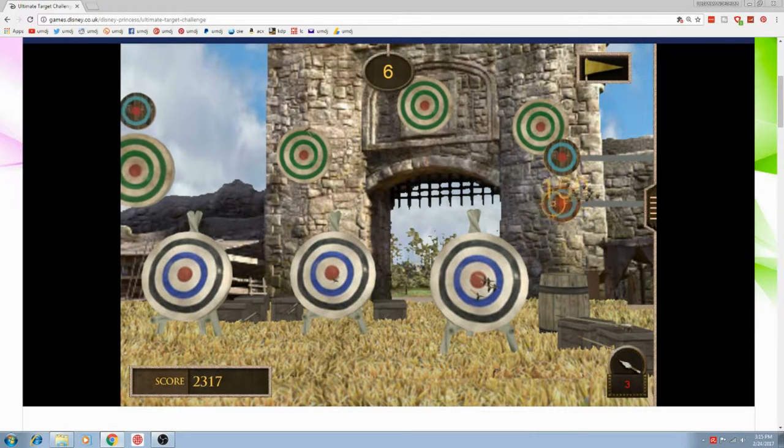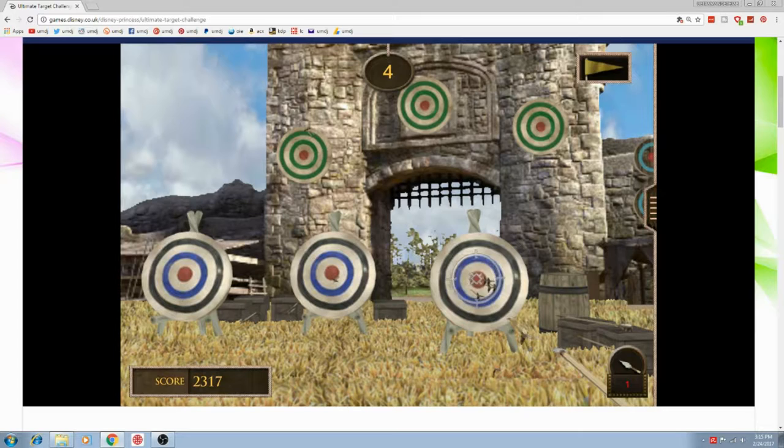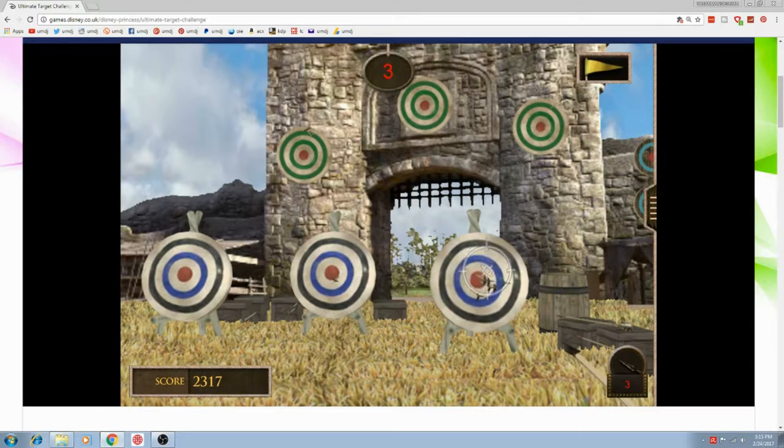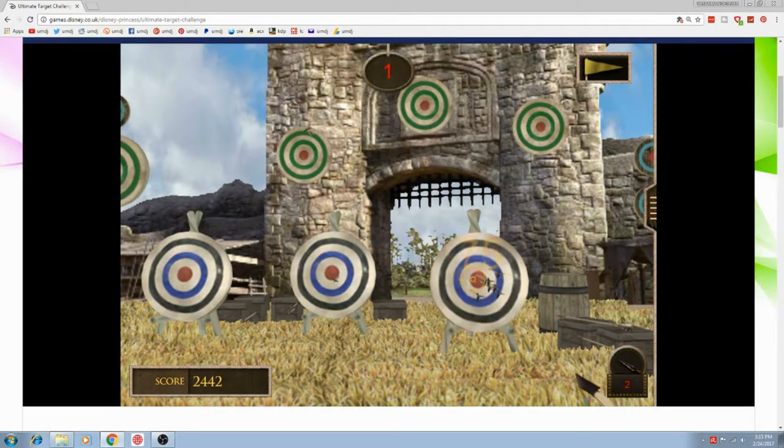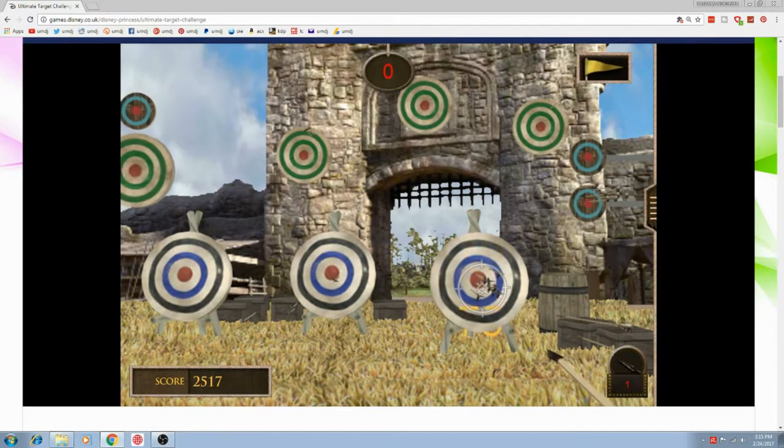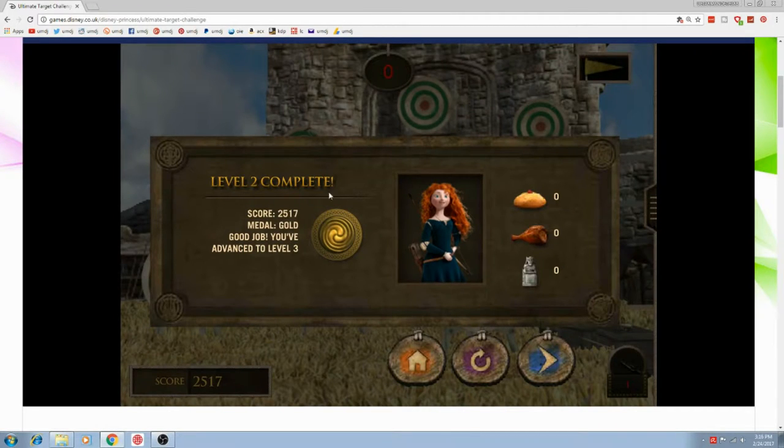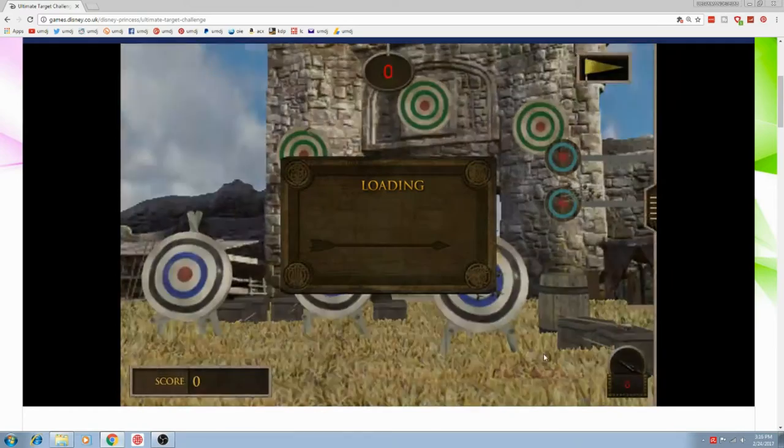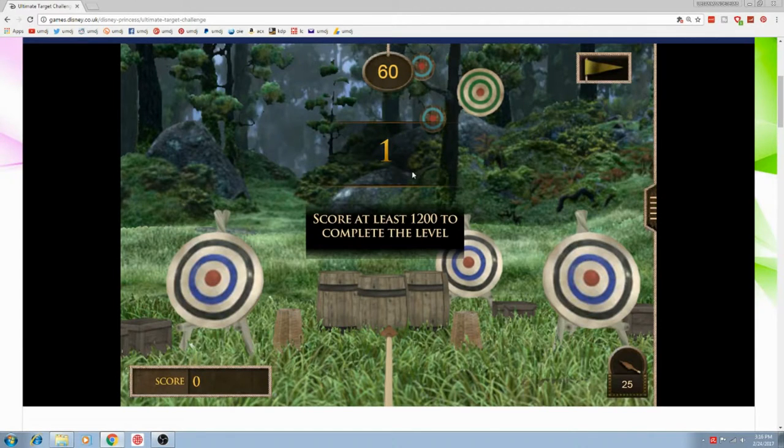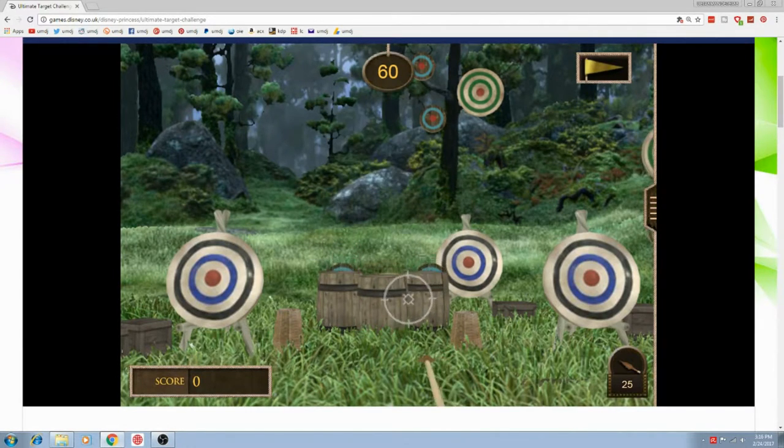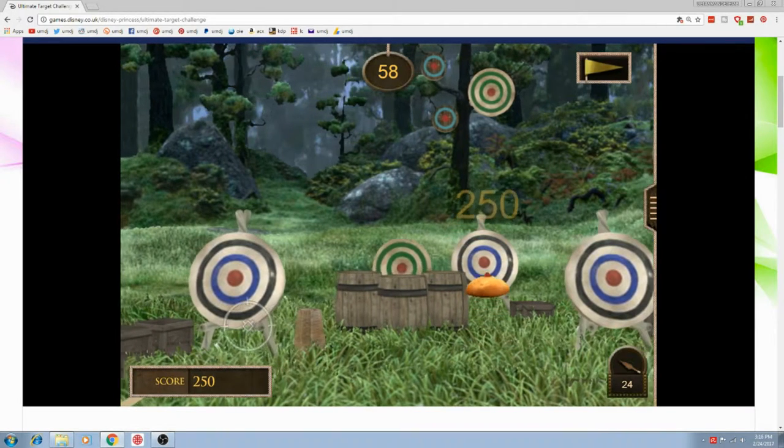Merida is very athletic and enjoys nothing more than riding her horse Angus and practicing her archery, of which she is the best in the kingdom. She also seems to be skilled in sword fighting, as shown in the Brave featurette Cutting the Class.